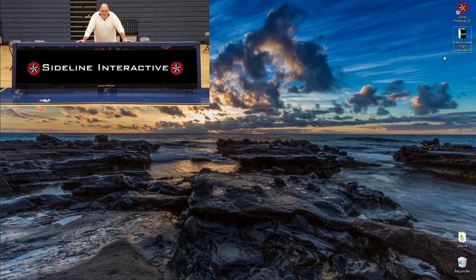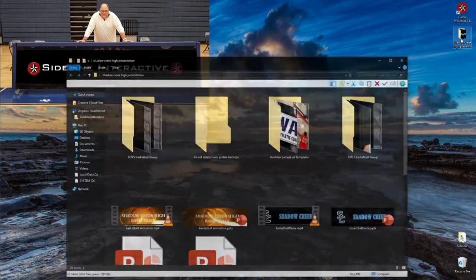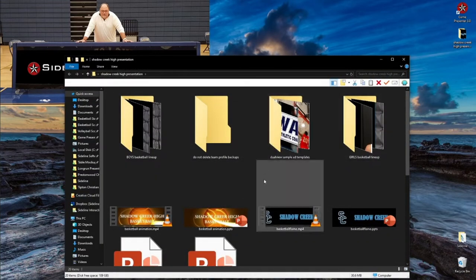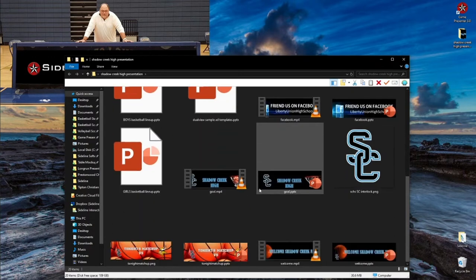On all your desktops you'll have the Game Presenter application, and towards the bottom right you'll also have a presentation folder corresponding to your school. Let's go ahead and enter that presentation folder and take a better look at everything inside. In this presentation folder you're going to find a couple of PowerPoint files and a couple of videos — these PowerPoint files are templates. Let's look at this welcome.mp4; I'm going to go ahead and open this file.